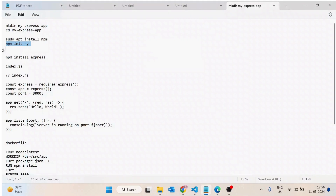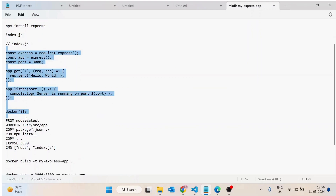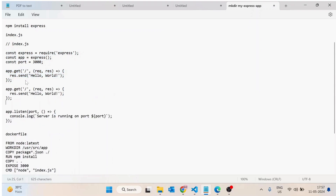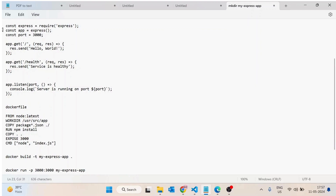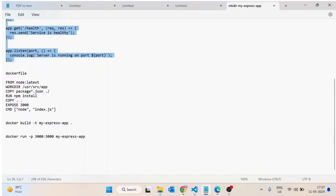Once npm installation is done, we are going to run npm init which will create the package.json, then install Express, then create a file index.js that will have some basic routes. We will also add one more route with slash health that will return 'service is healthy'. Once this is done, we are going to run this file with Node only, then test it, and then create a Dockerfile and run it.